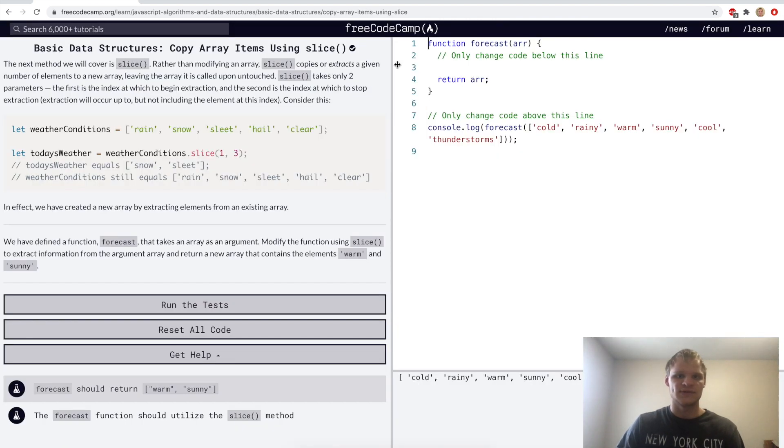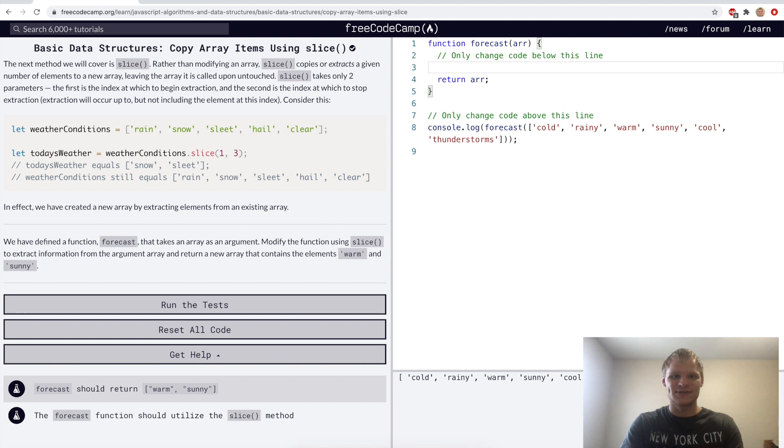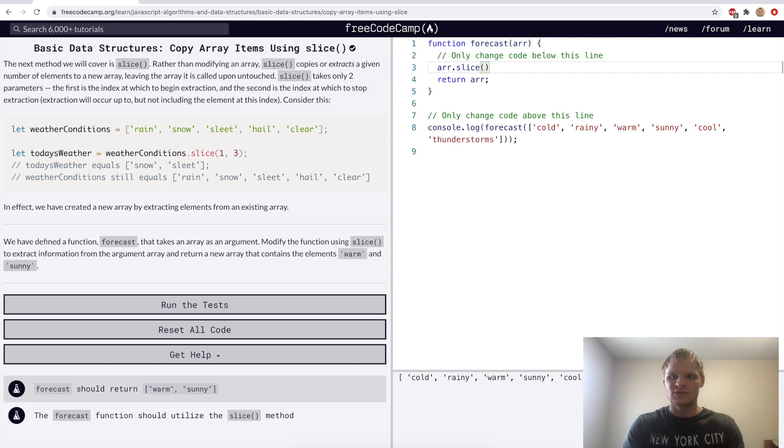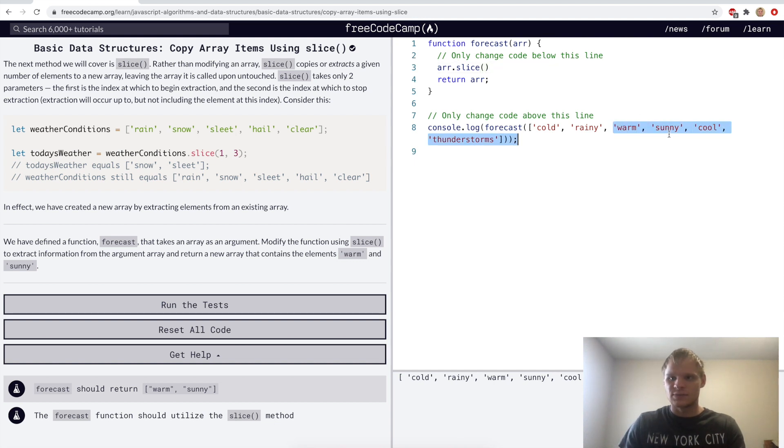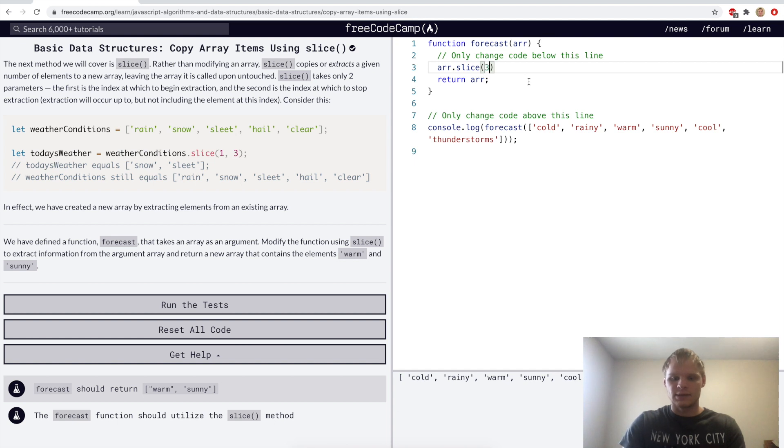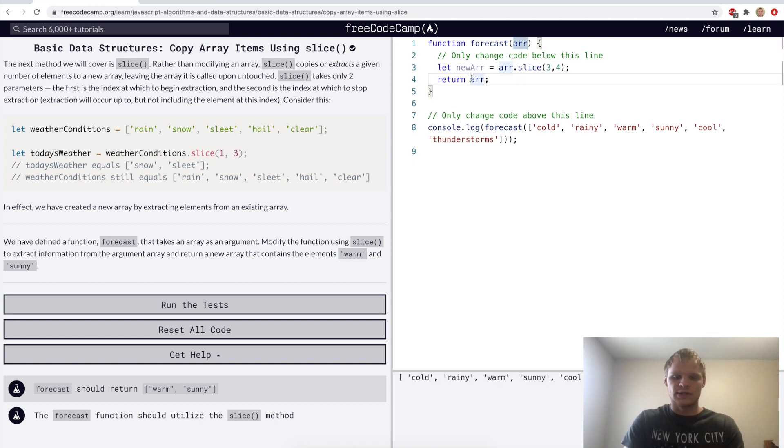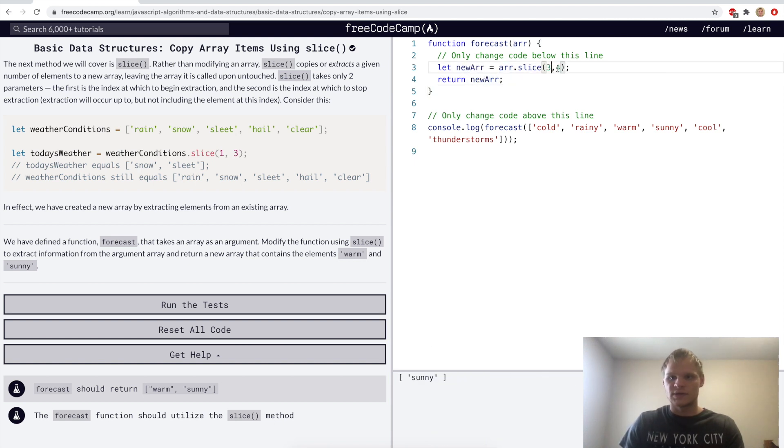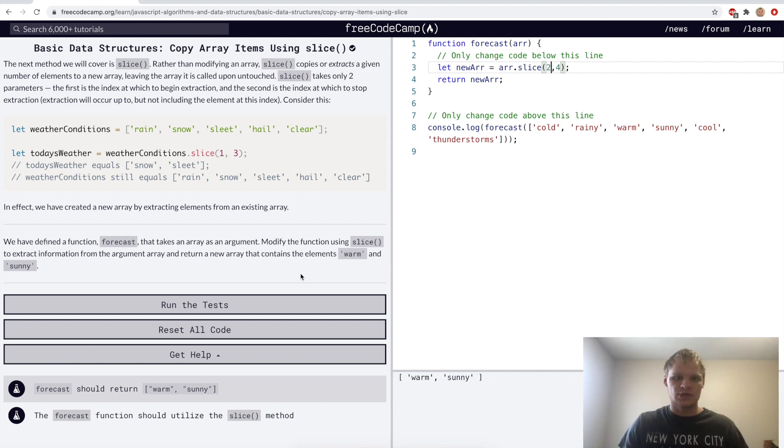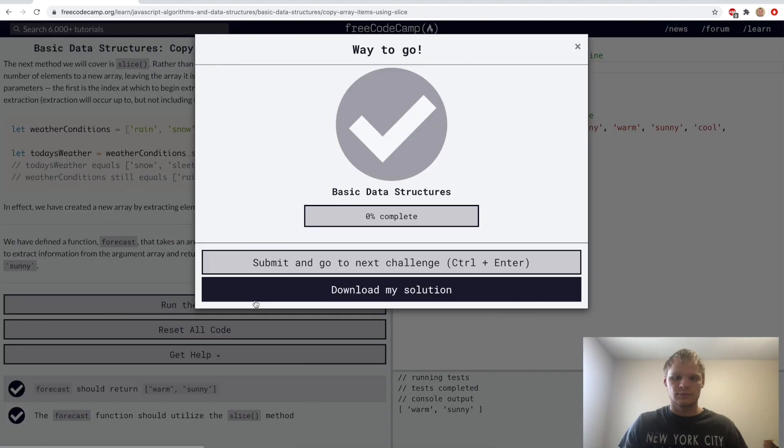Copy array items using slice. So I think what I was trying to do before with splice was actually slice. So we'd just do array.slice, and then we put in what indexes we want. In this case, we want warm and sunny, which is in the middle of here. So we'll grab the third spot and the fourth spot, and we'll set that to a variable. Actually, we'll do new array, and we'll return that new array. We want warm and sunny, so we'll go 2 to 4.